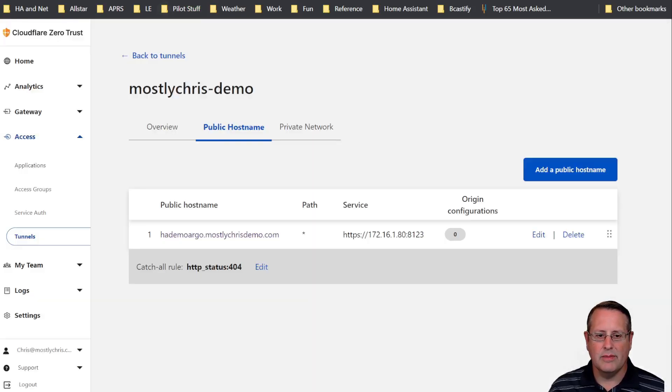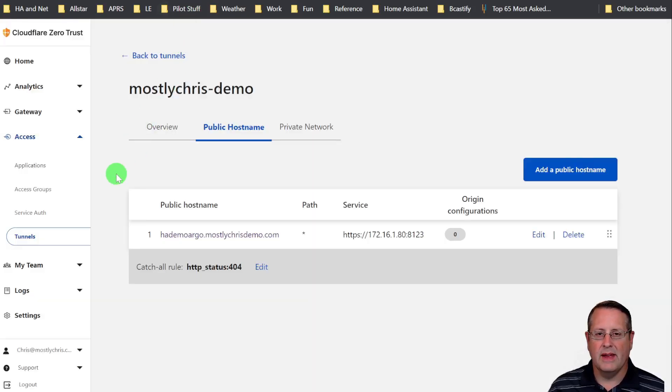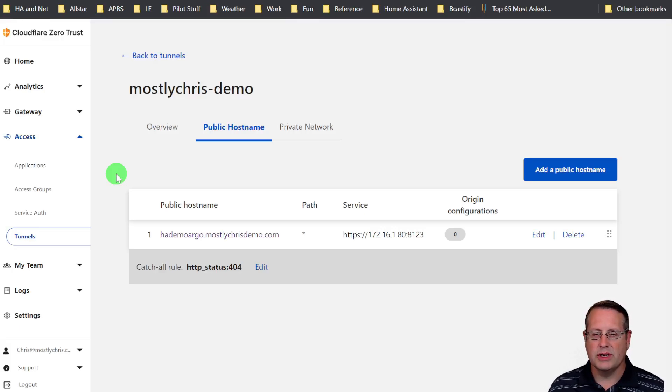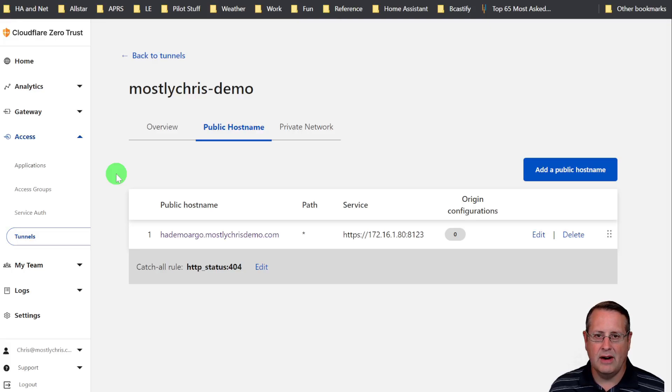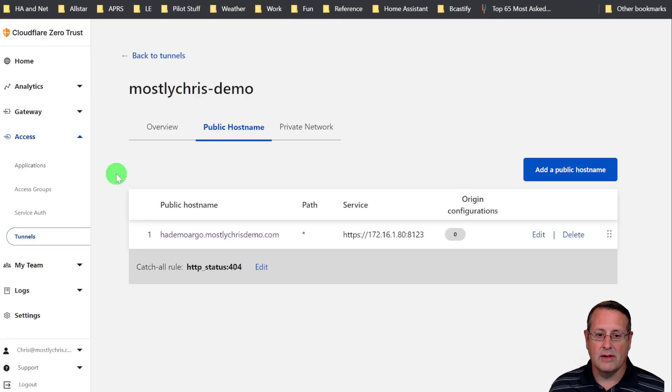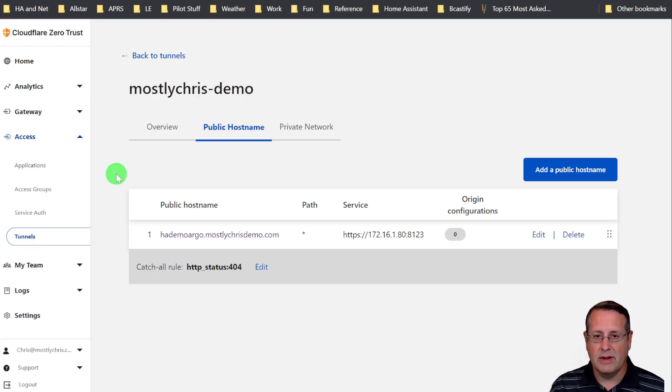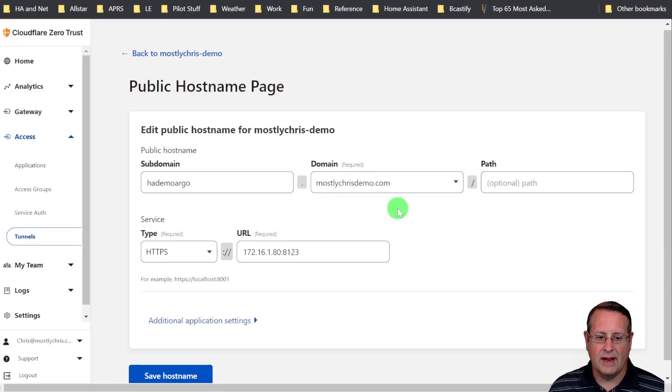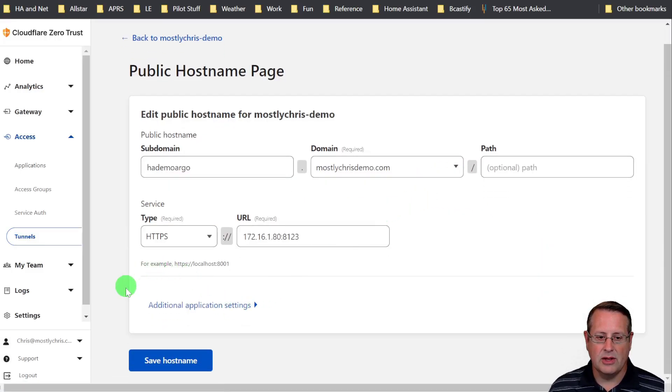The reason being is that at some point in the past, I set up Home Assistant to be SSL enabled, which means it has a certificate on it, an SSL certificate, which also means that if it doesn't get the right domain name coming to it, it's not going to work. So what we need to do is actually edit some settings here.